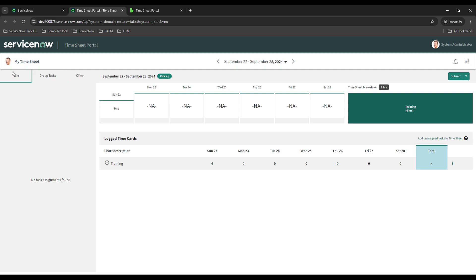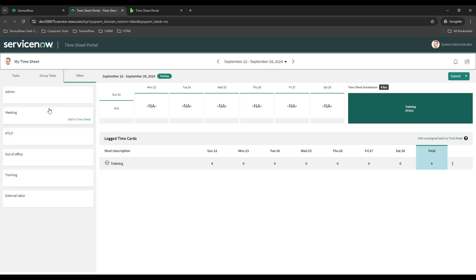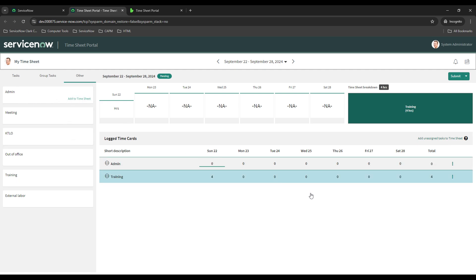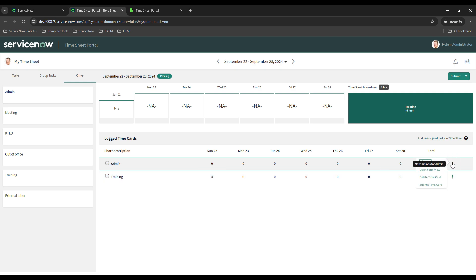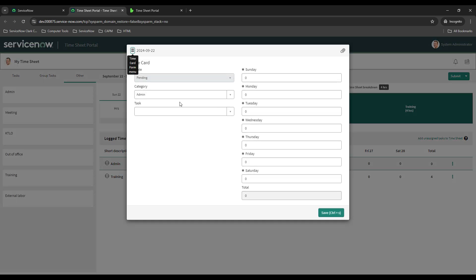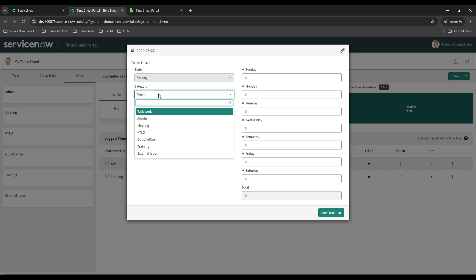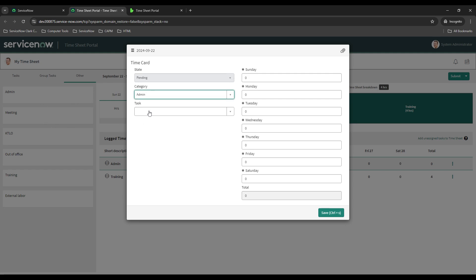That's kind of out of scope for this video — I'm just giving you a quick glance. You can go in and change these different categories. On our work instance, we have all sorts of business rules in place. Like when they add 'admin,' it automatically adds admin as the category and also automatically sets admin as the short description. Some people like to use the time card view, which is a standard list view, but ServiceNow is pushing users toward the timesheet portal since it's a little more intuitive.